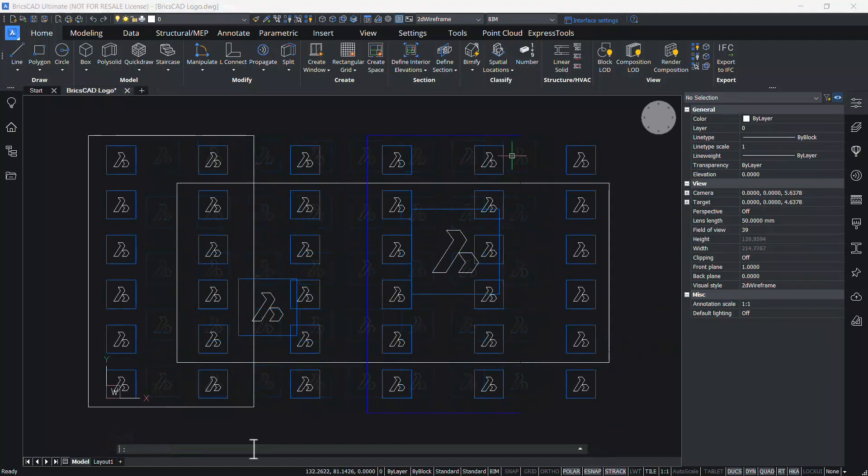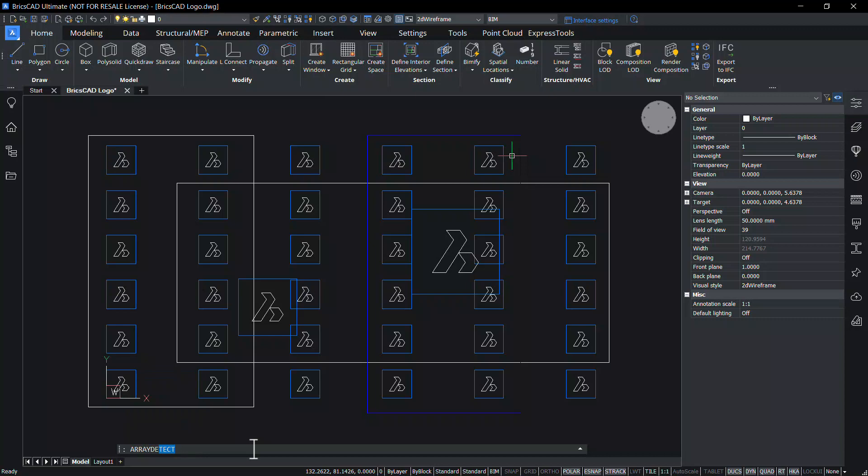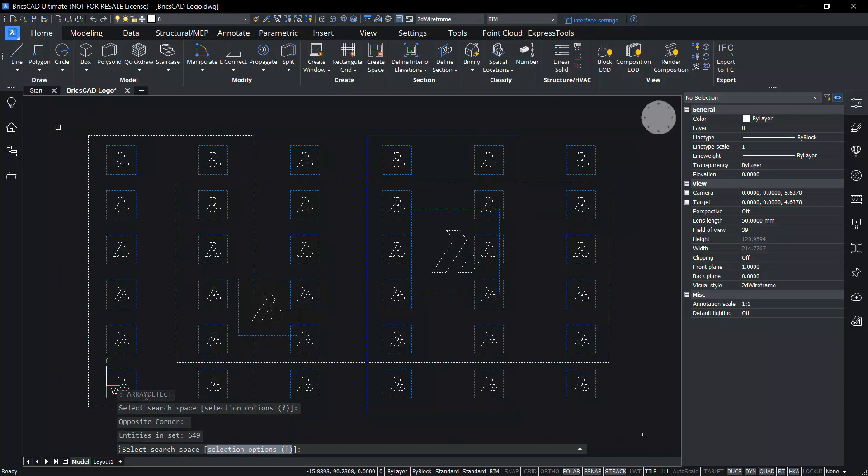Let's try array detect command in this drawing. Here you can find the same set of entities in different spacing and sizes. Give array detect command. Select the search space. Give enter.